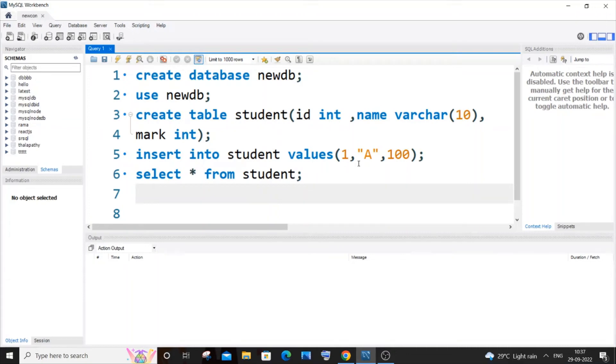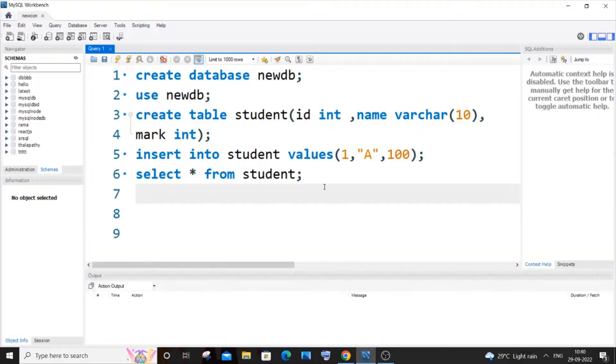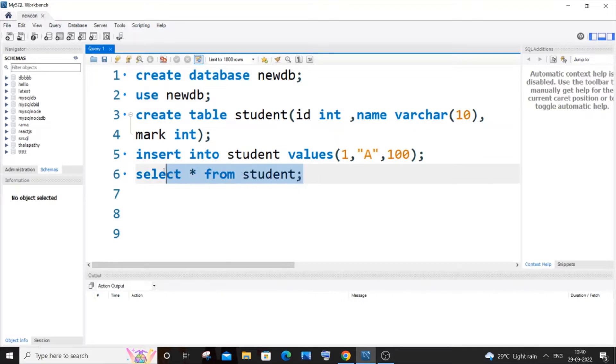Hi everyone, in this video I will be showing you how to add check constraint to an existing column of a table in MySQL. So let's get started. newdb is my database and I have already created a table named student. I have inserted some values in it, so if I just now do select * from student...